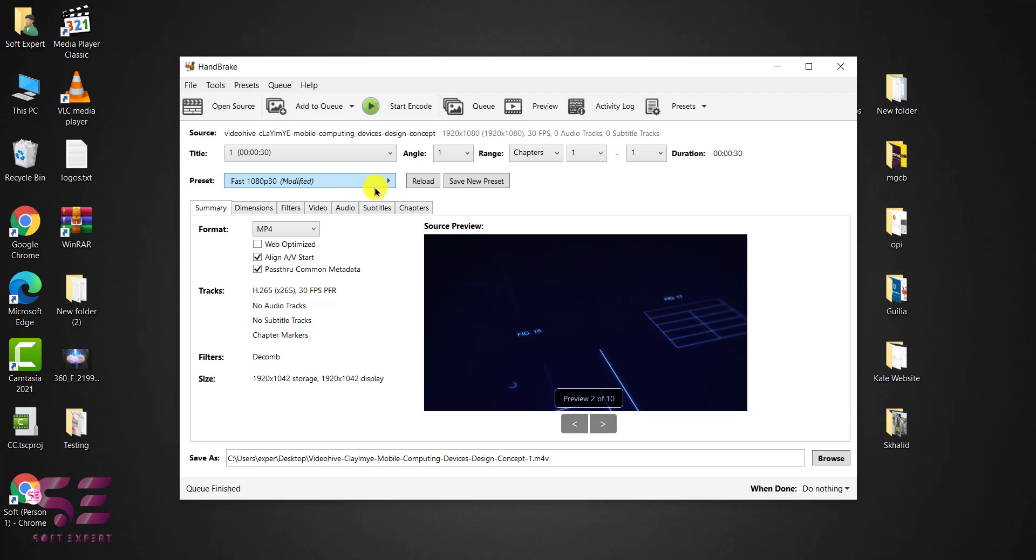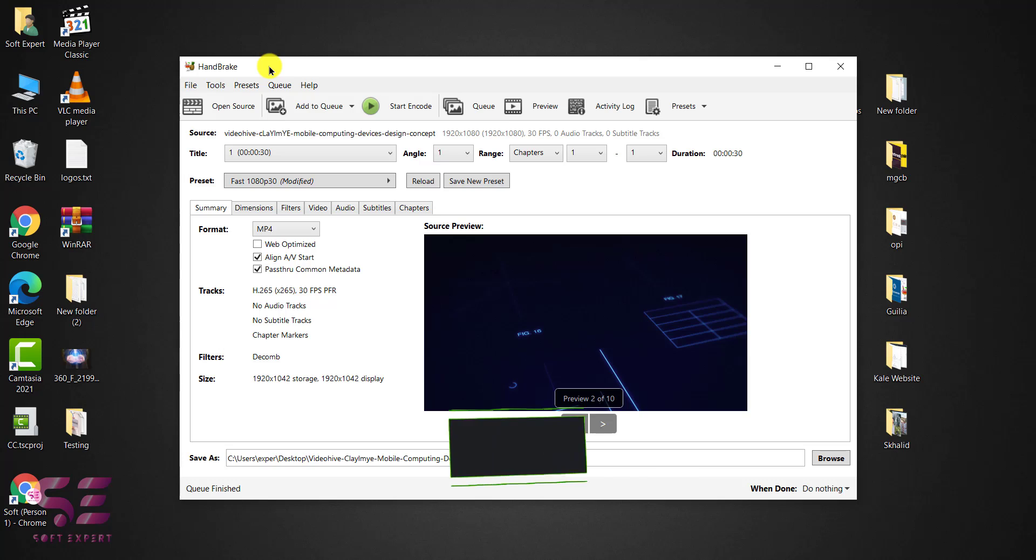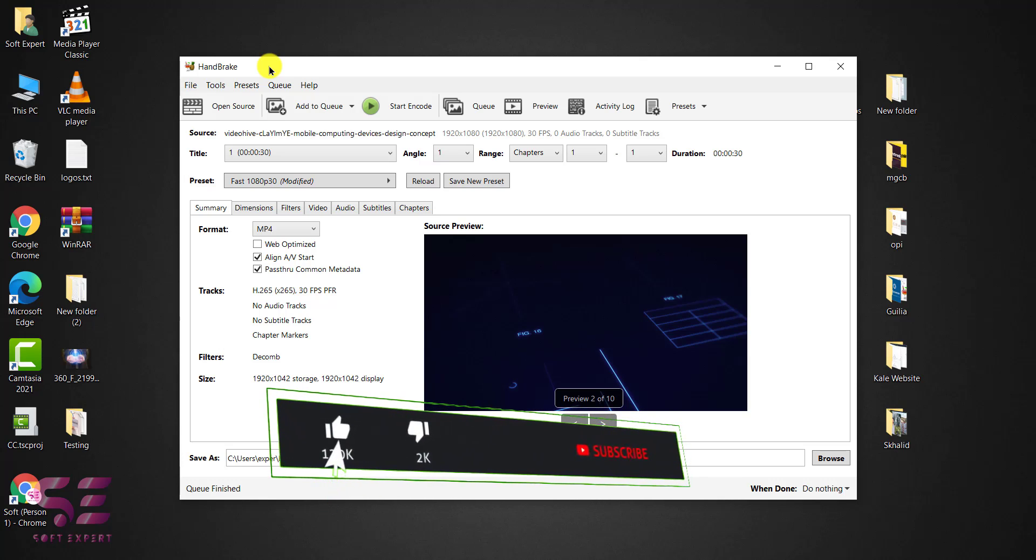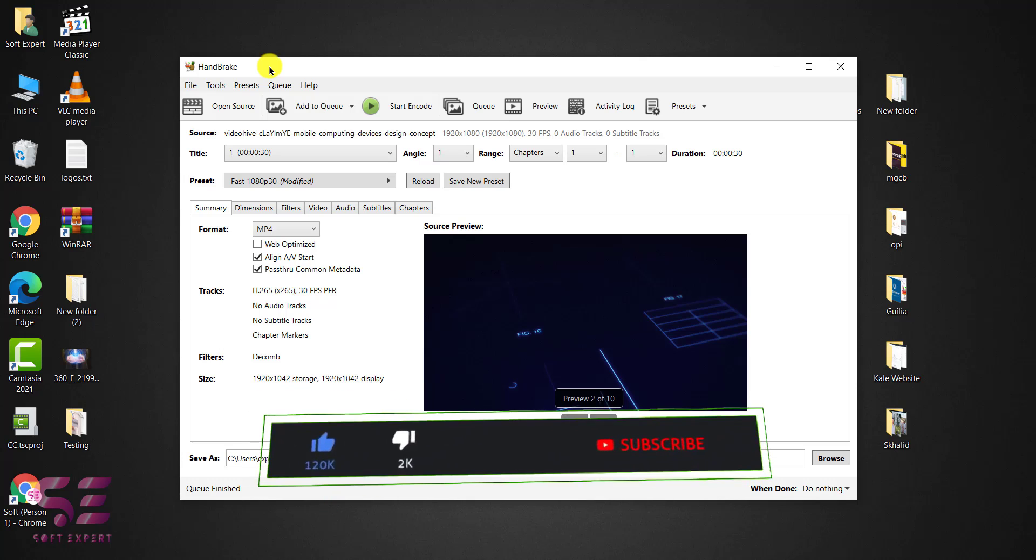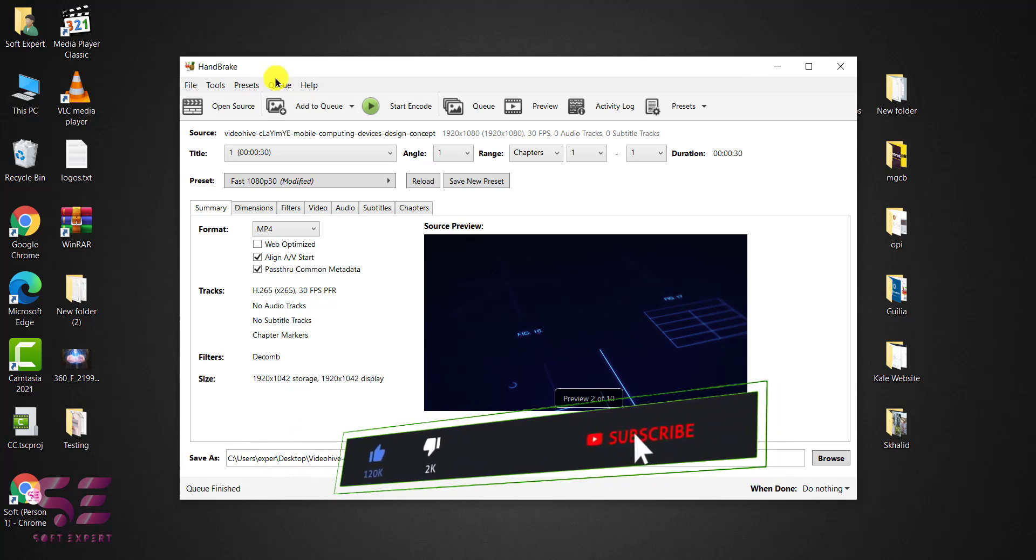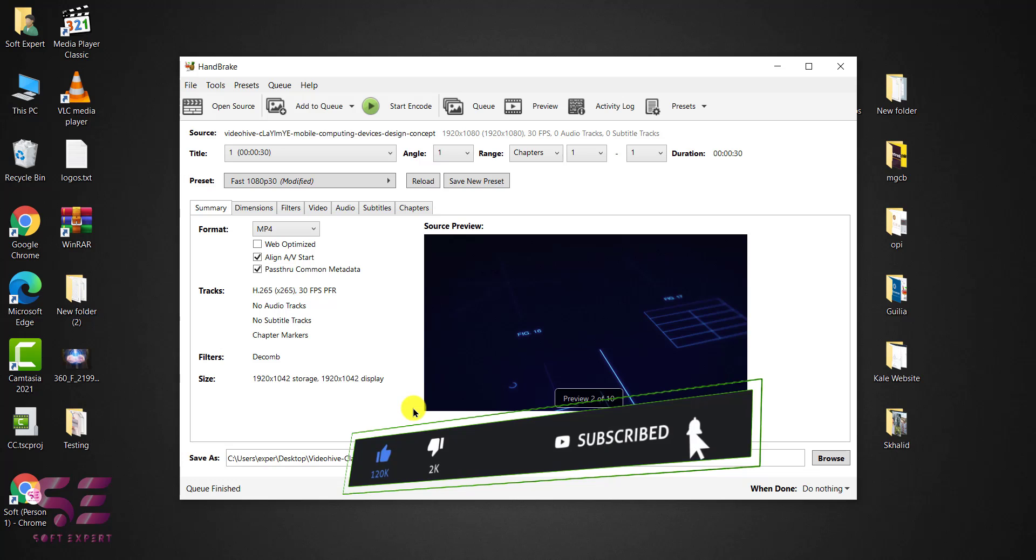So this is how you can convert your videos using Handbrake. I hope the video will help you. If you have any questions you can ask in the comment section. Thanks for watching and I will see you in the next.